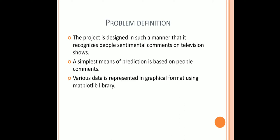The project is designed in such a manner that it recognizes people's sentimental comments on television shows. And all the data is represented in the form of graphs using the Python library Matplotlib.